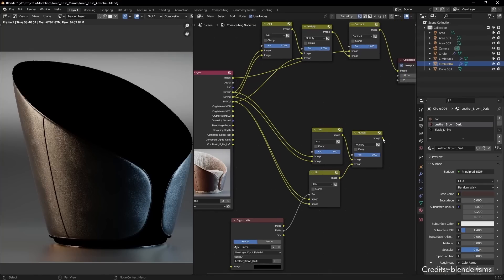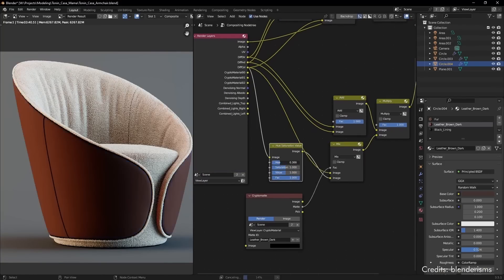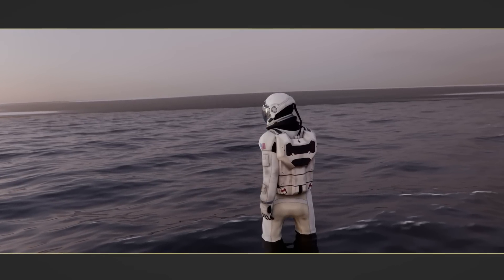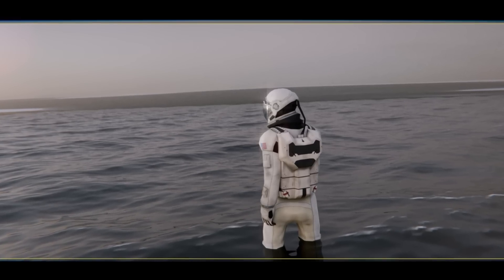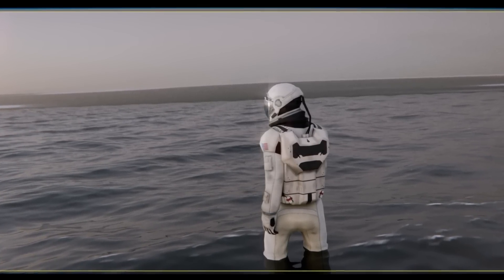You can do incredibly intricate things using compositing, and if you want to, you can spend hours tweaking your shots just like it's done for movies. However, even with some basic changes we can already add so much to our images.